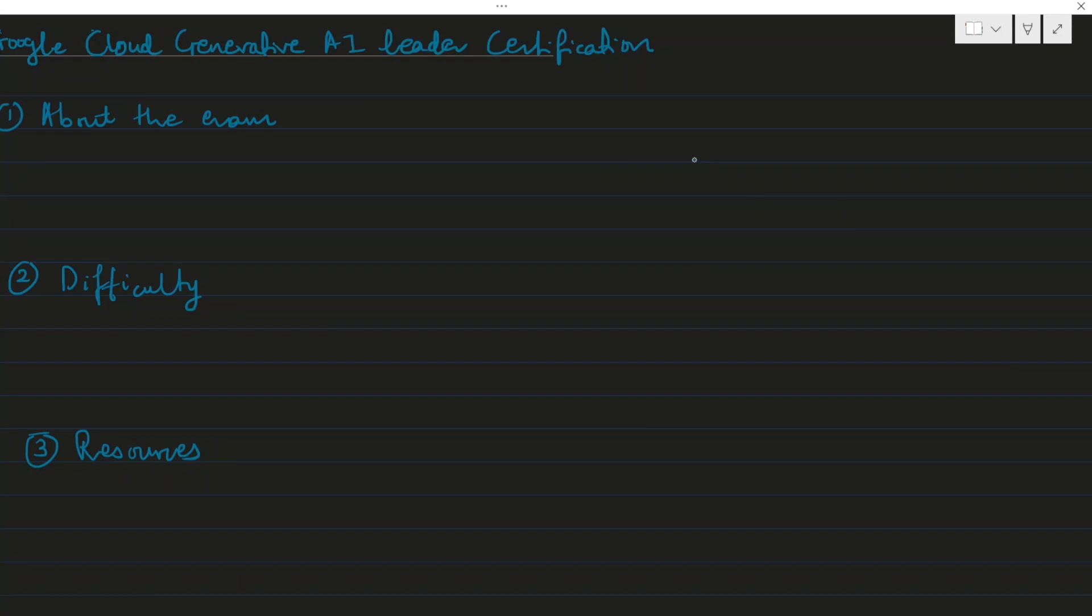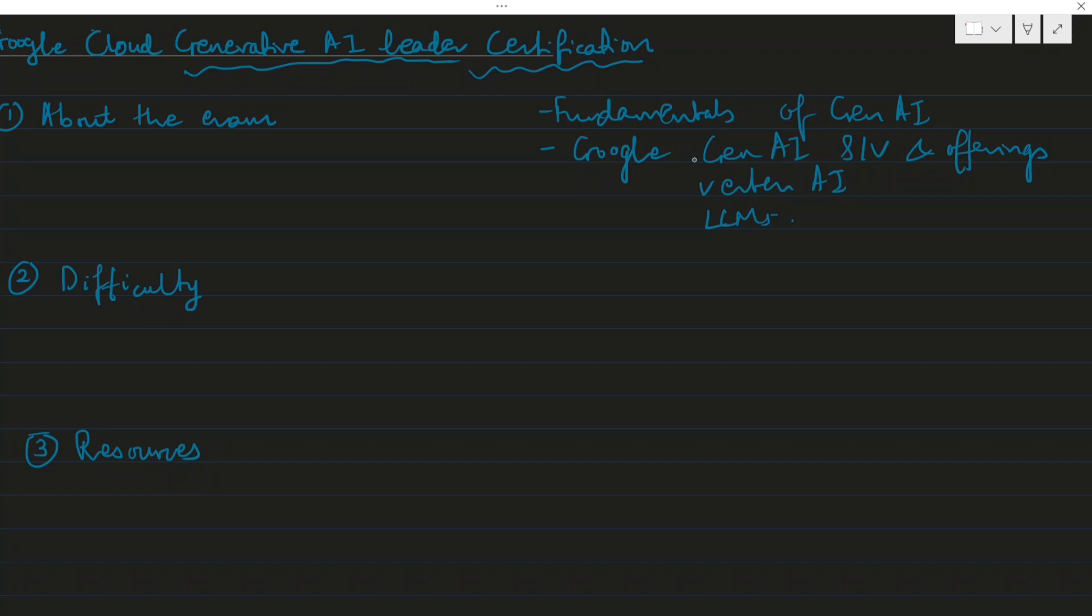Hello everyone and welcome back to my channel. In this video I'm going to share about my Google Cloud Generative AI Leader Certification that I've taken recently. This exam focuses on the fundamentals of generative AI, including the definitions, terms, and everything related to generative AI services and offerings.